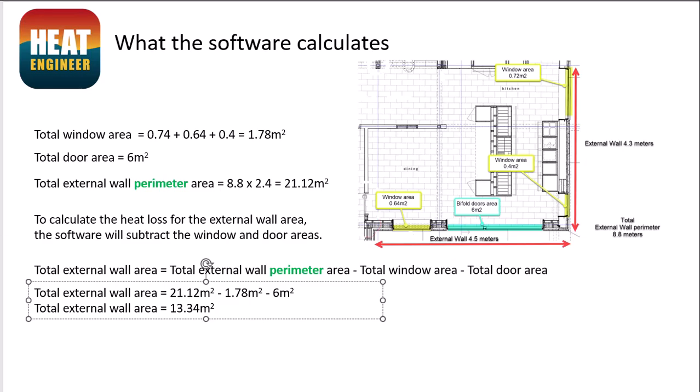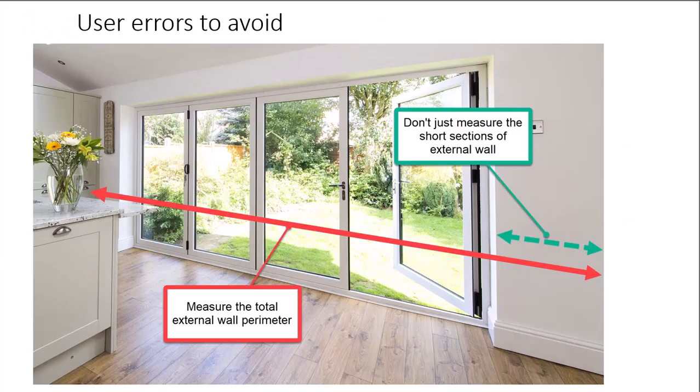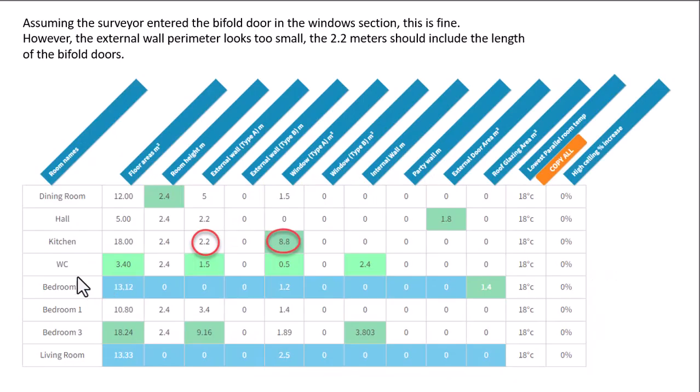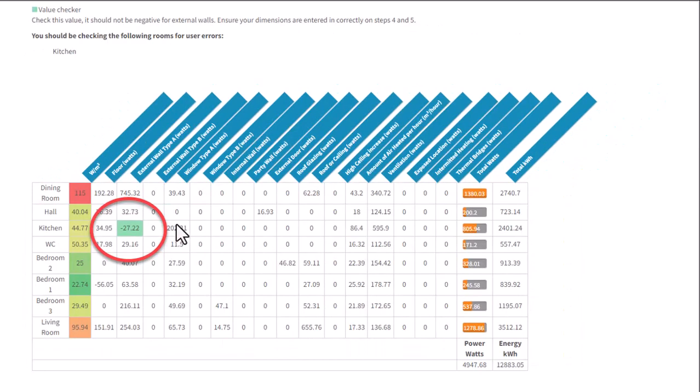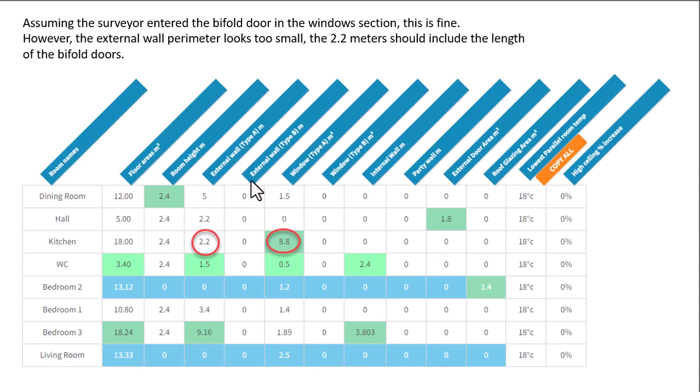So in order to get around that, we need to make sure that we are including the total external wall perimeter. And we could go back. So if we look at this example here, we've got minus 27.22 watts. So if I went back to step four, or was it step three? So we'd actually find the external perimeter here is 2.2 metres, but we've got massive window area here of 8.8. So it's the bifold doors.